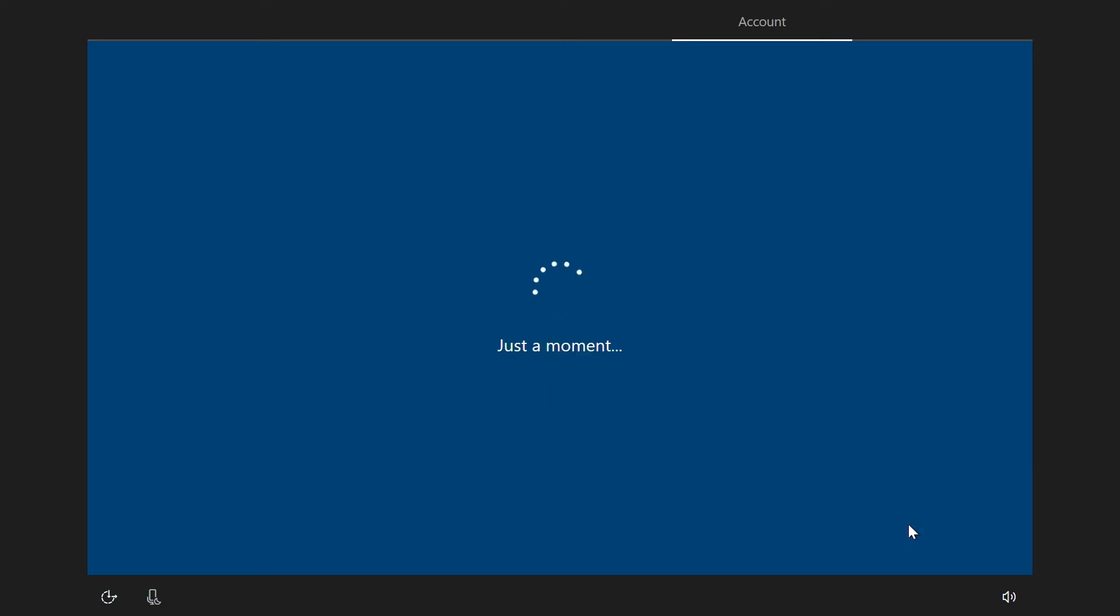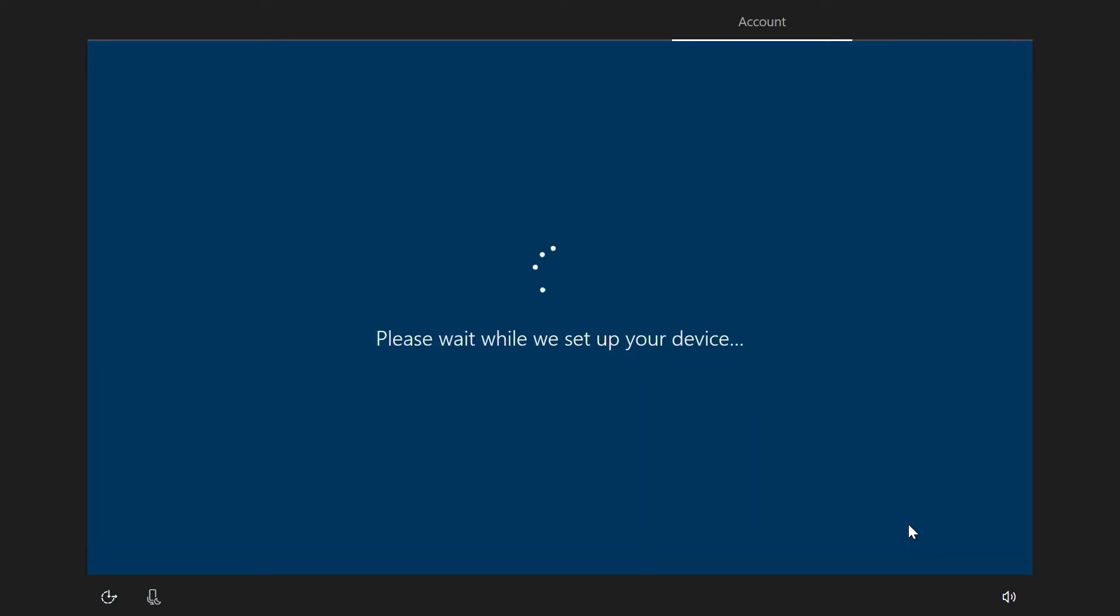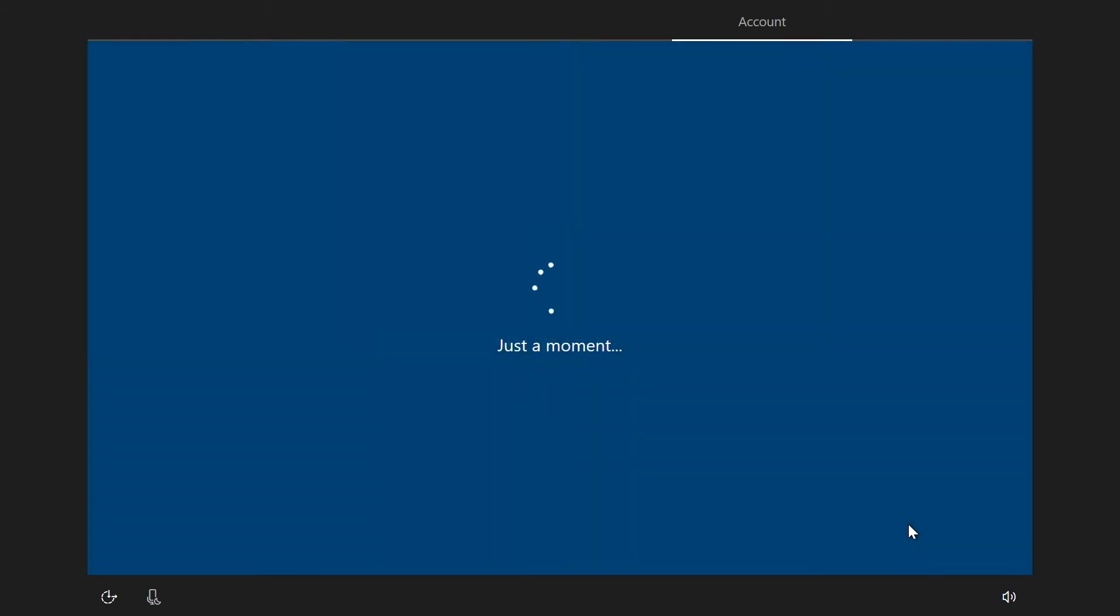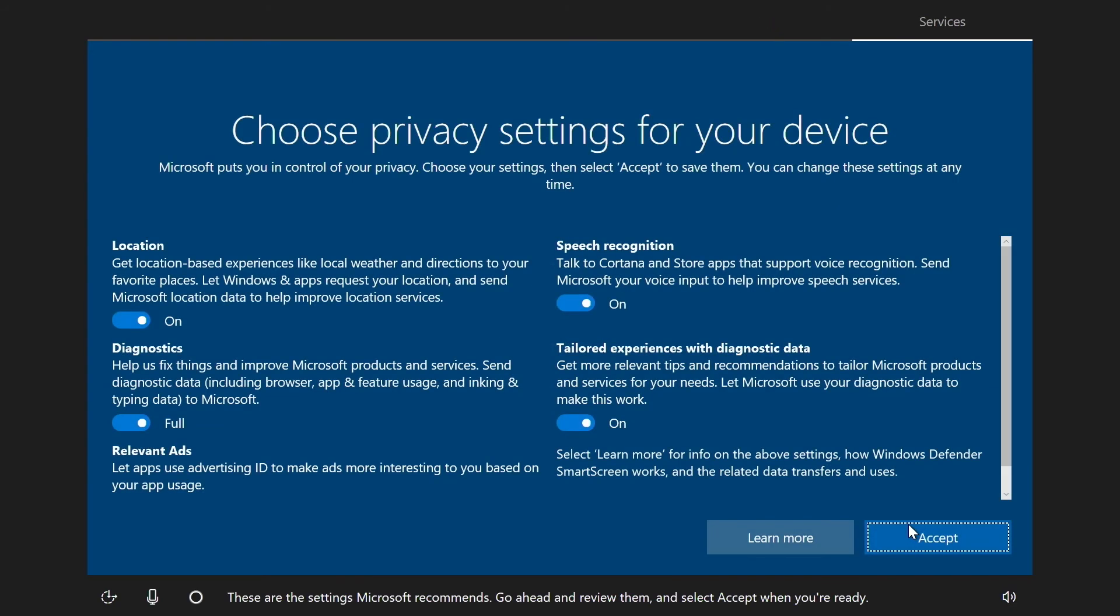It'll take a few seconds while Windows sets up your device. Next, choose privacy settings for the device based on your school's device policies.